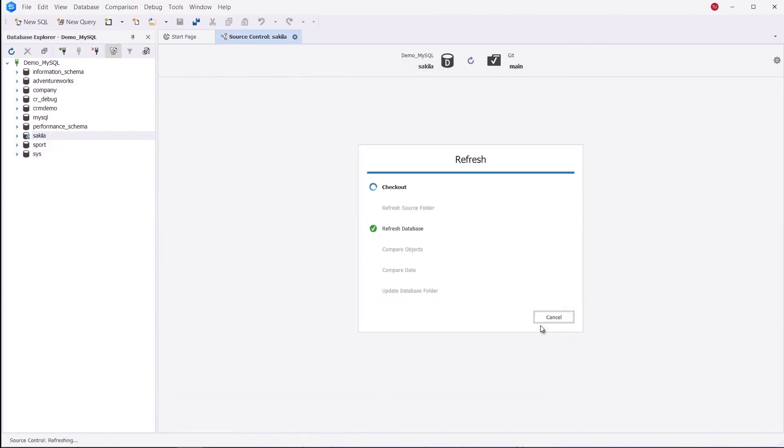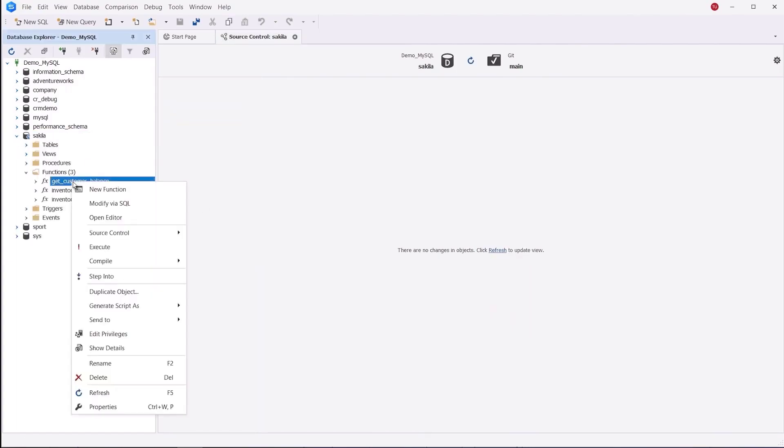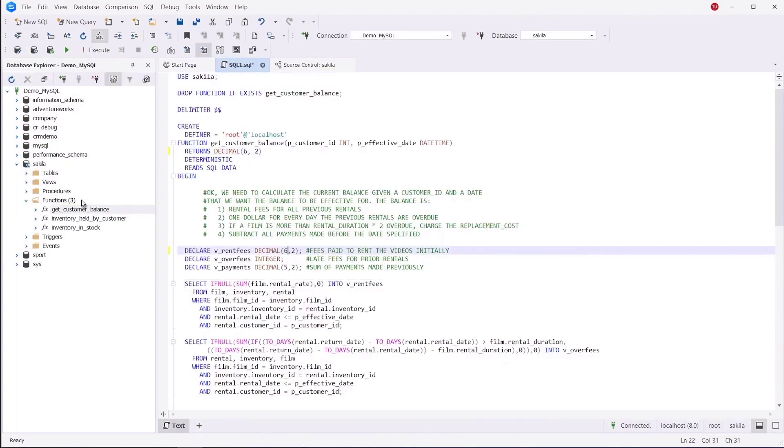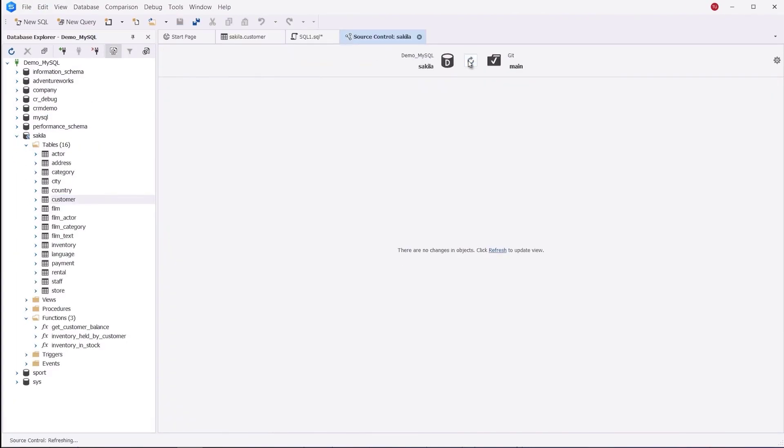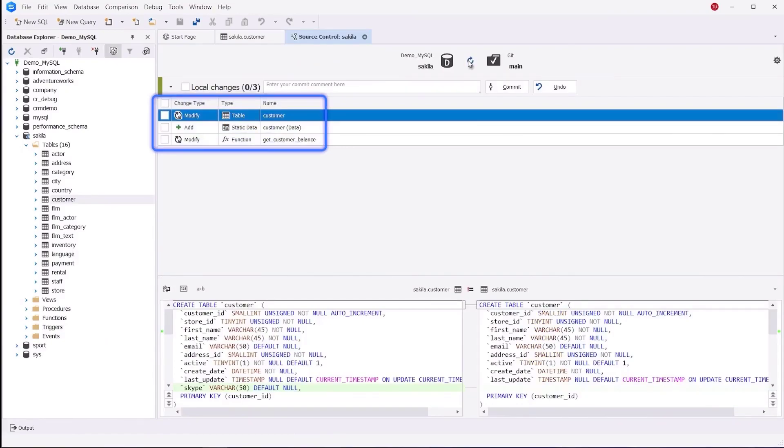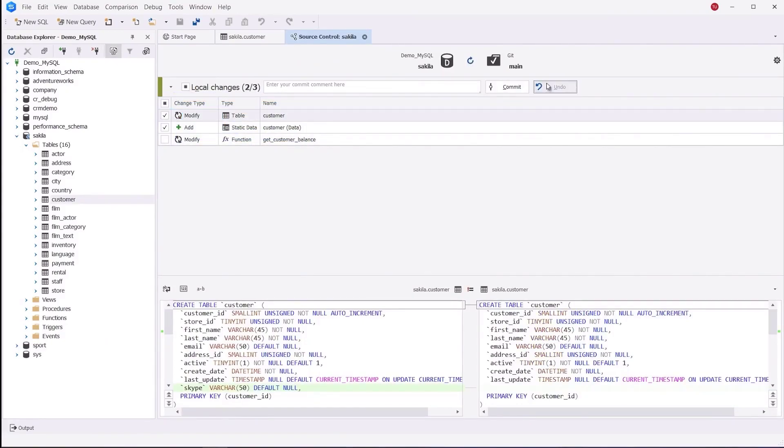You can pull remote changes to your local database copy, review and resolve conflicts, run quick comparisons of database versions, view the history of changes, and so on.